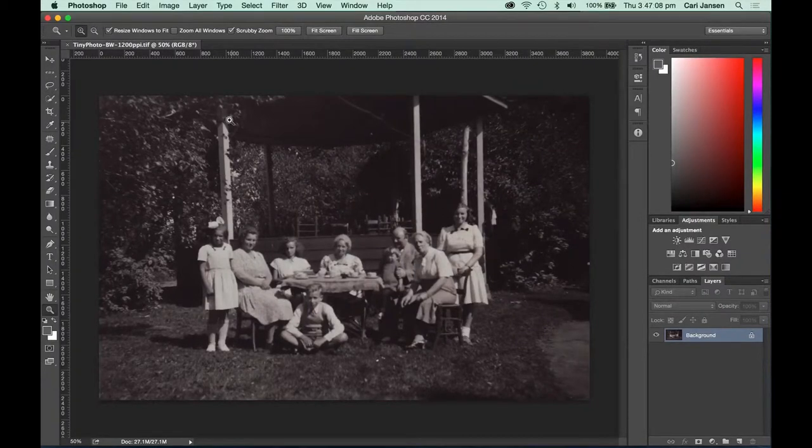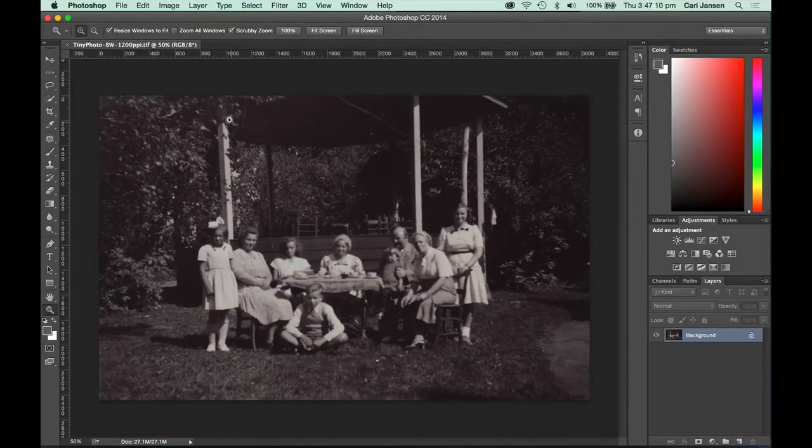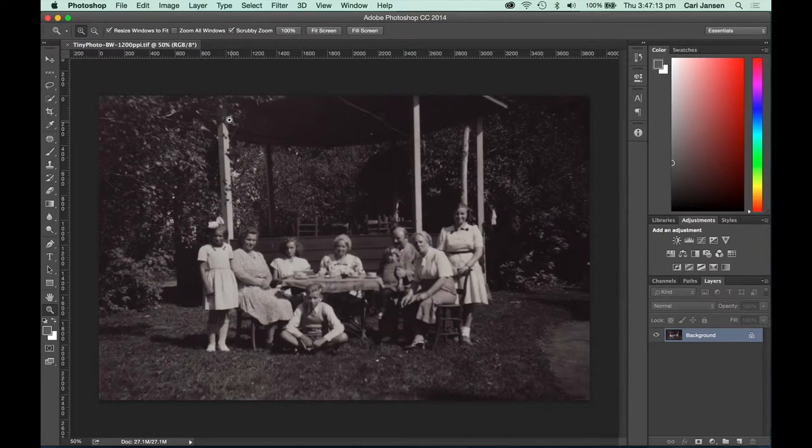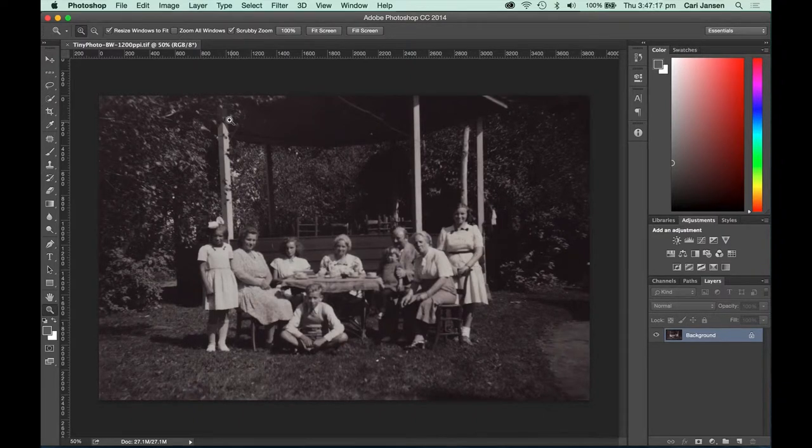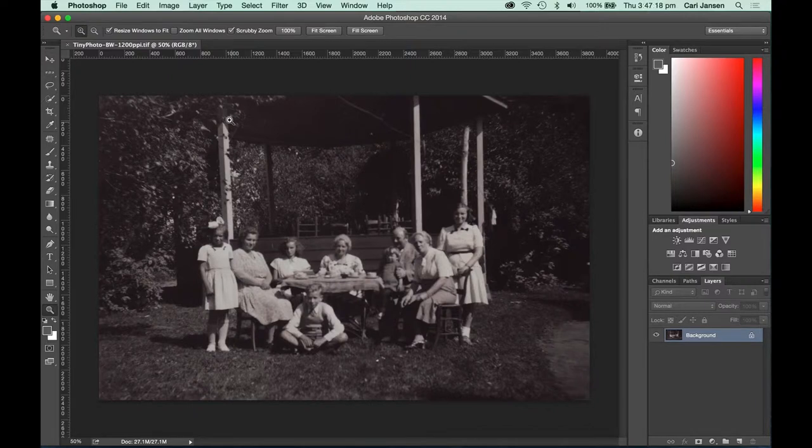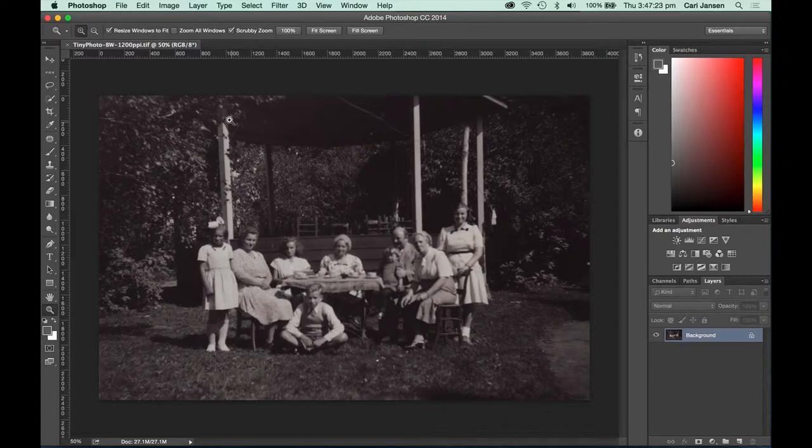Old black and white photos are often sepia toned. This can make them very yellowish or reddish in appearance. With the help of a black and white adjustment layer, we can turn these images back into black and white without destroying any of the originally scanned pixels. Let's have a look.